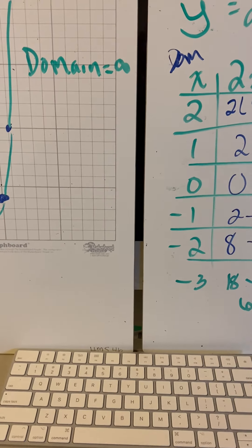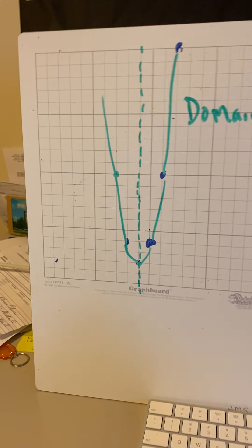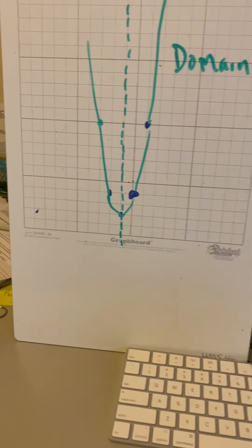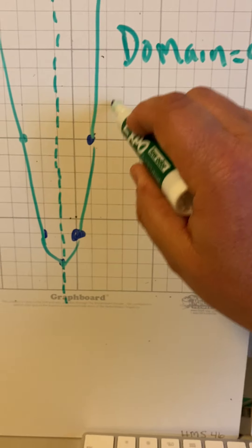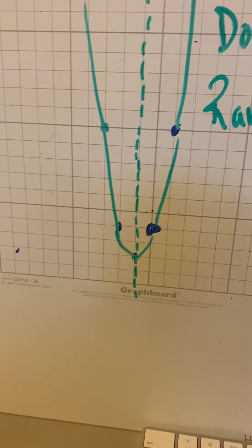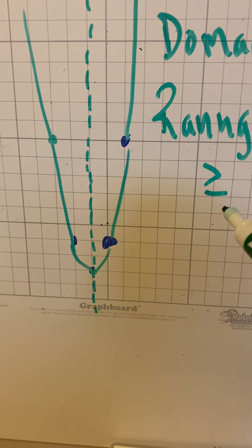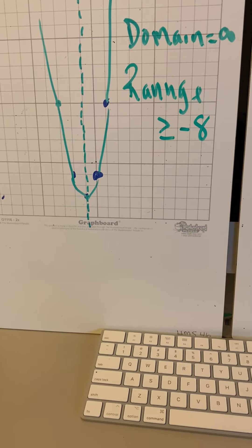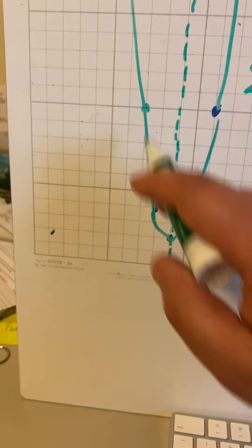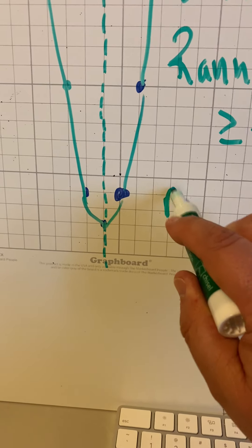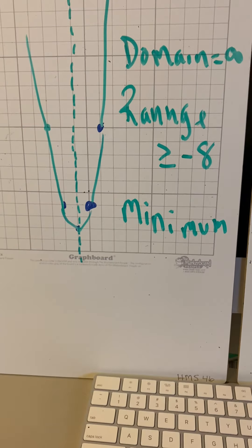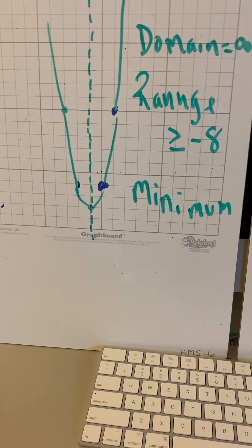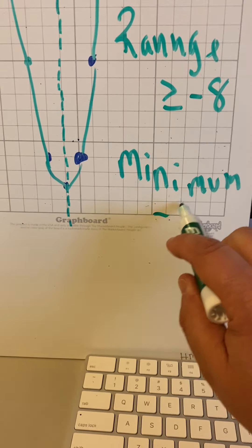it's whatever number I want to choose, because this is a parabolic curve. Our curve is going to be an unlimited amount of x values I can choose to put in for it. But our range, our range in this particular one has to be greater than or equal to negative 8. Why does it have to be greater than or equal to negative 8? Because our y values are greater than or equal to negative 8. Our lowest point, our minimum.